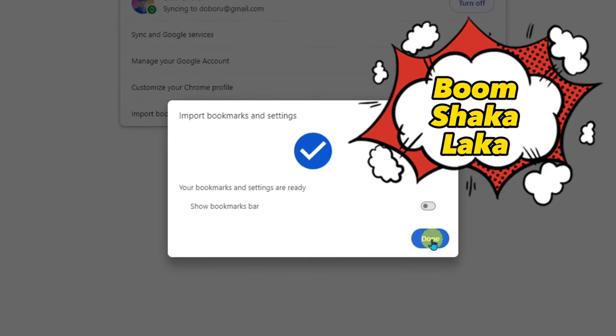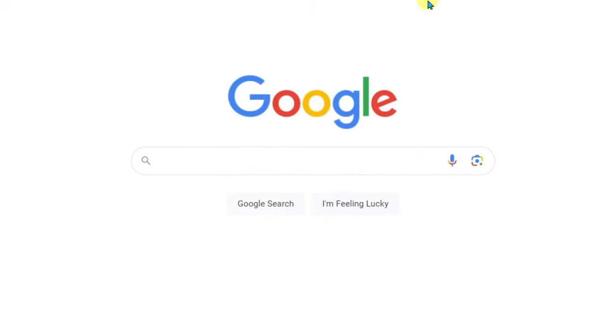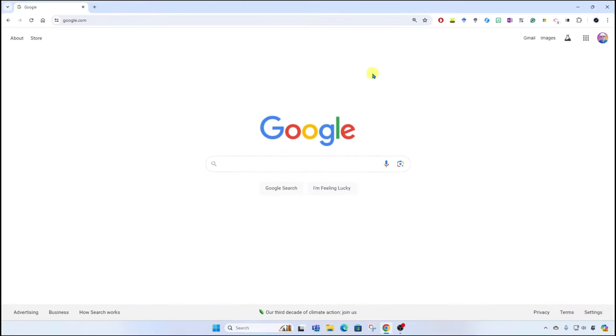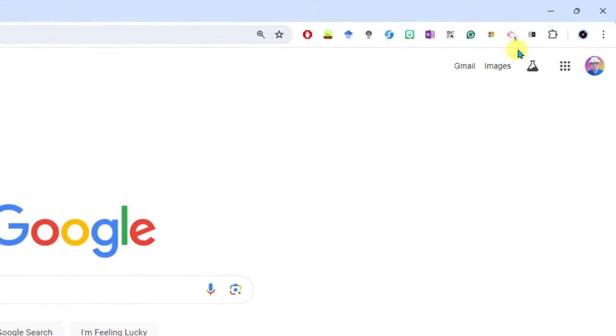Okay, now to make things easier on yourself, instead of exporting and importing a bookmarks file, you can sign in to the browser and sync your bookmarks across all your devices. So here in Google Chrome, I'll go up to the top right and I'll click the three dots, the More menu.